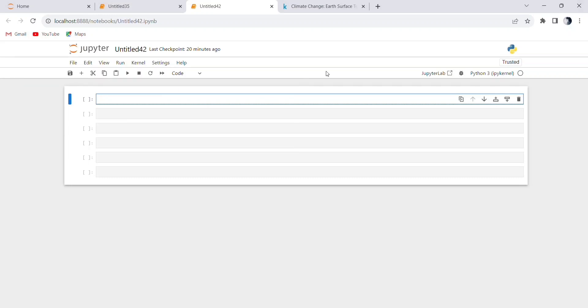Hello everyone, and welcome back to my YouTube channel. In today's video, we're going to dive into a Python script for analyzing climate data for a specific location.